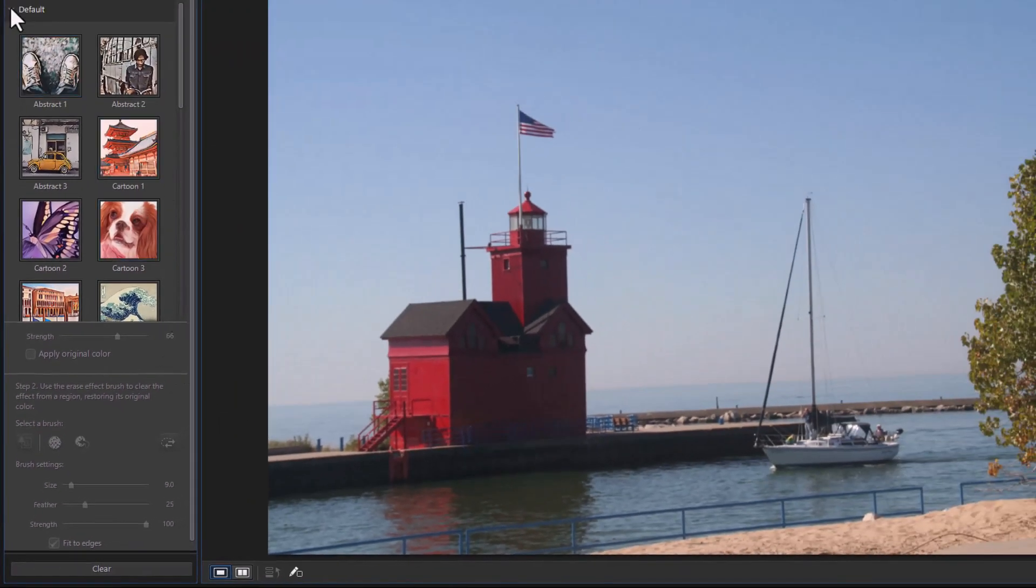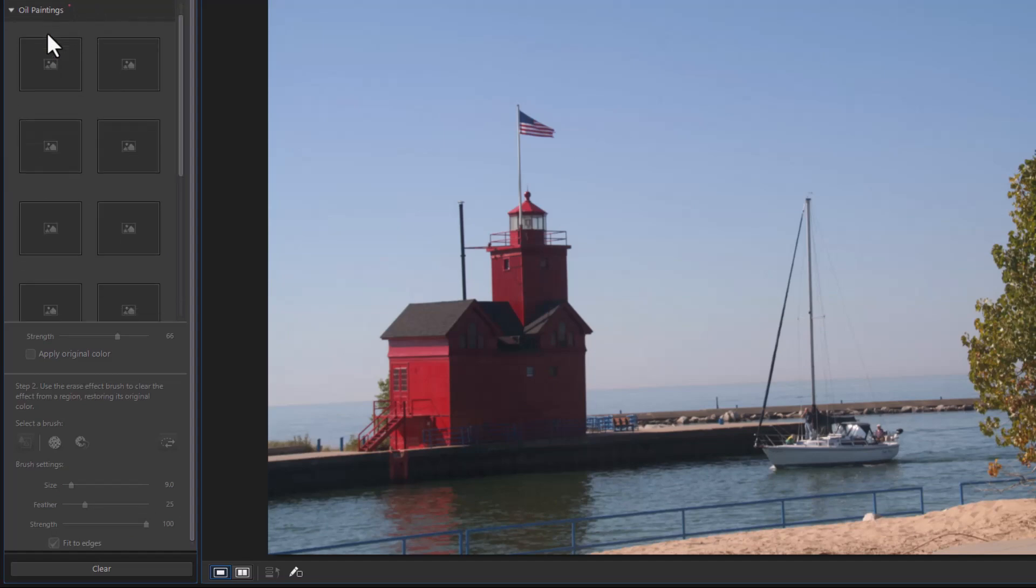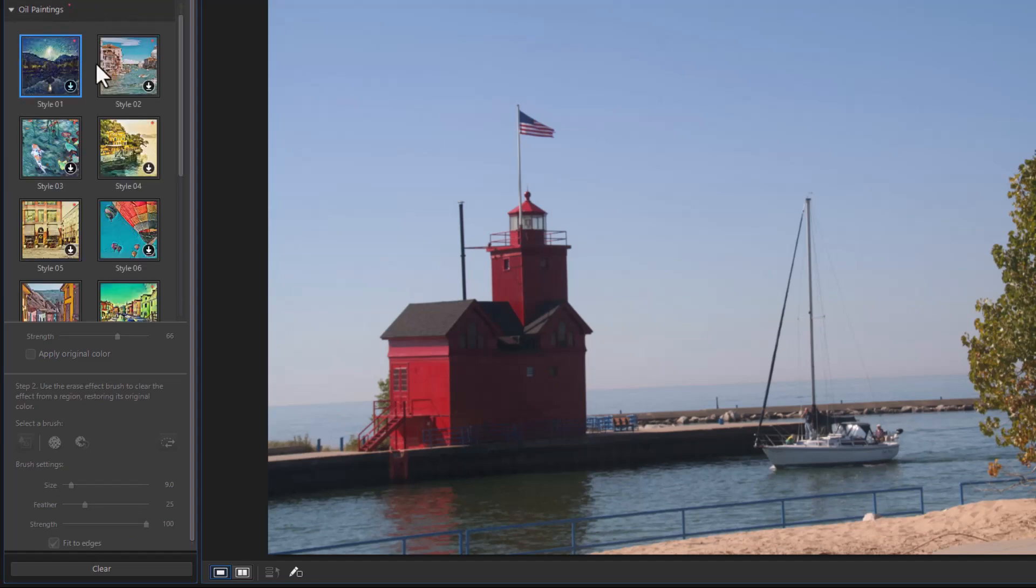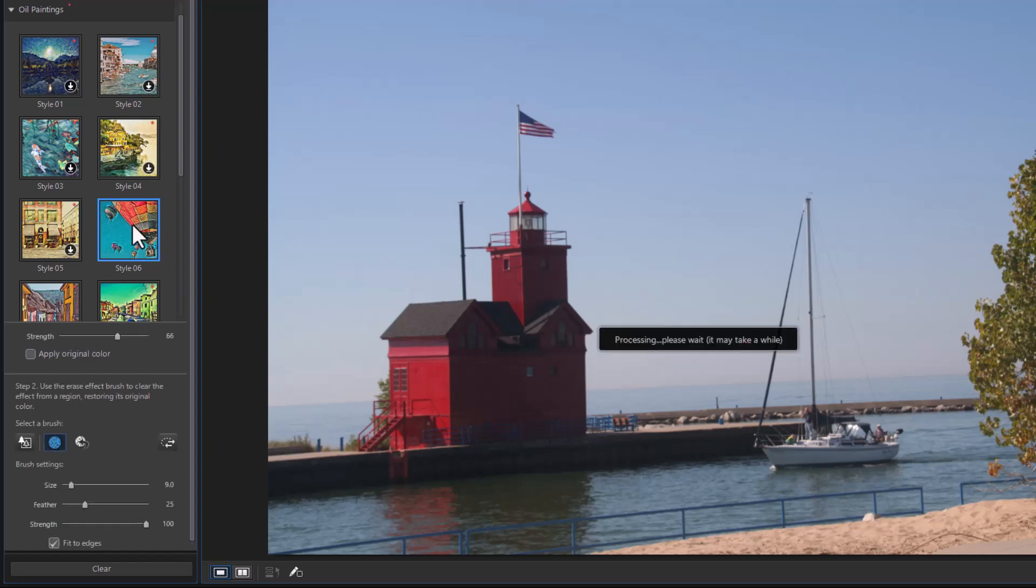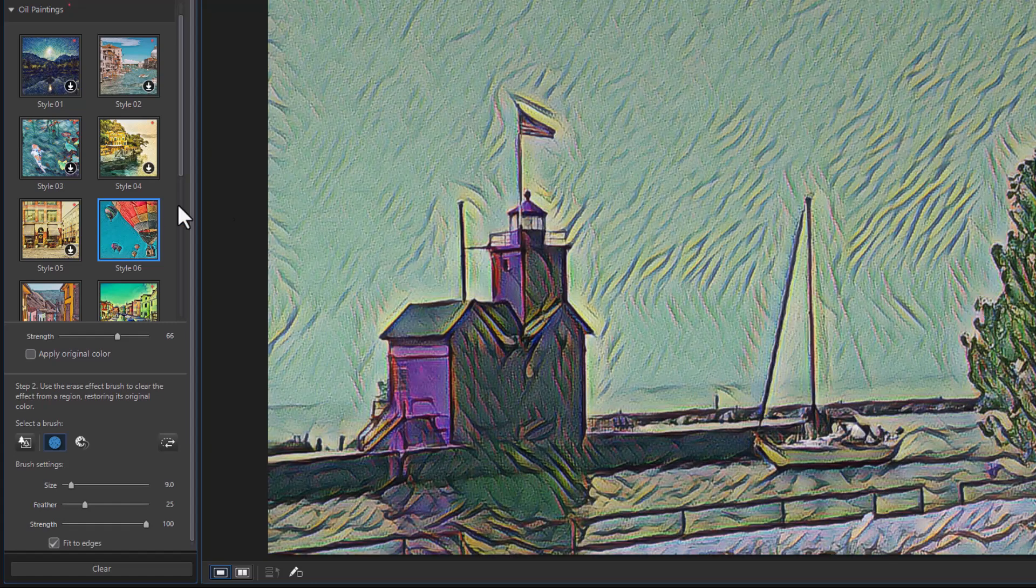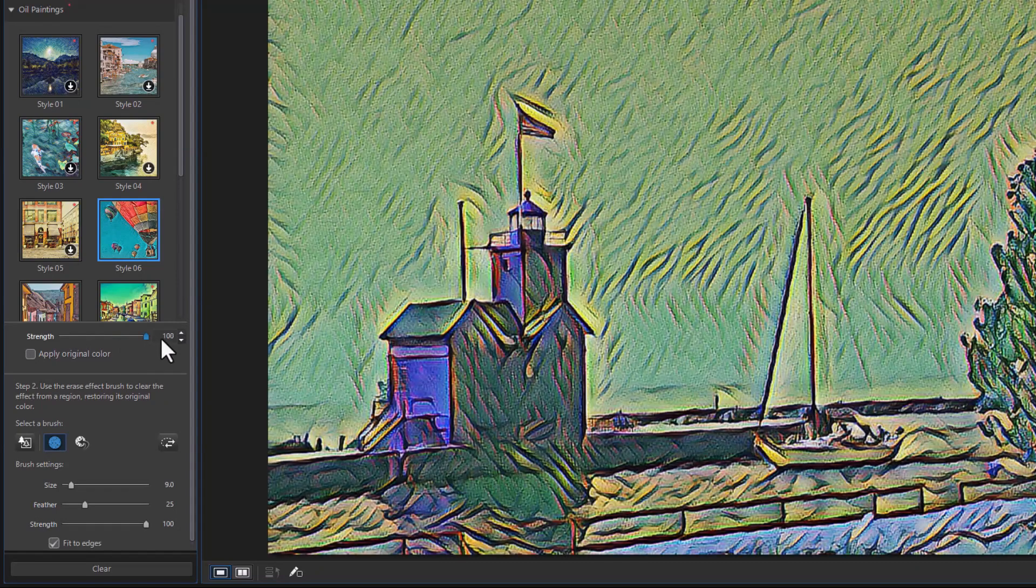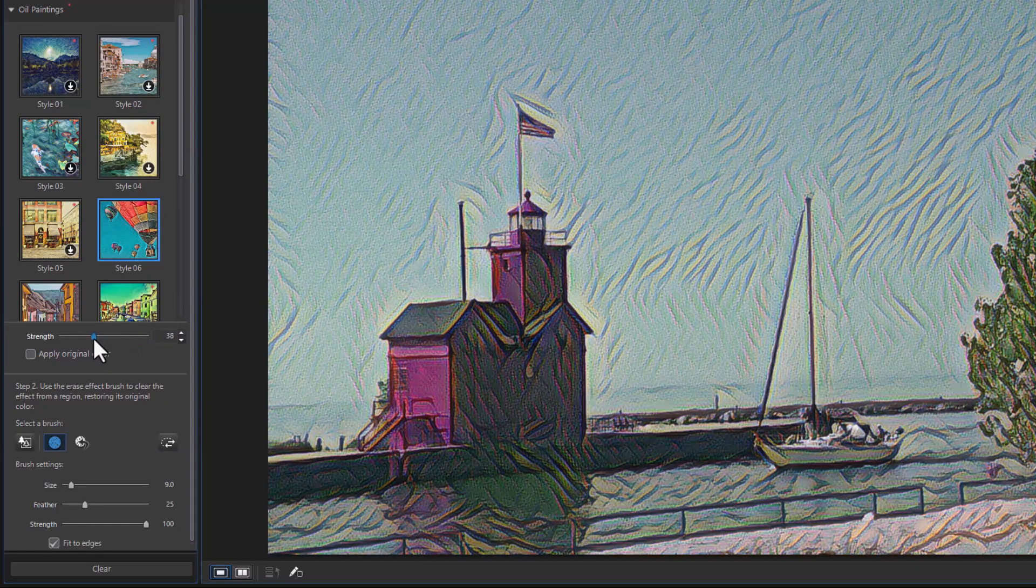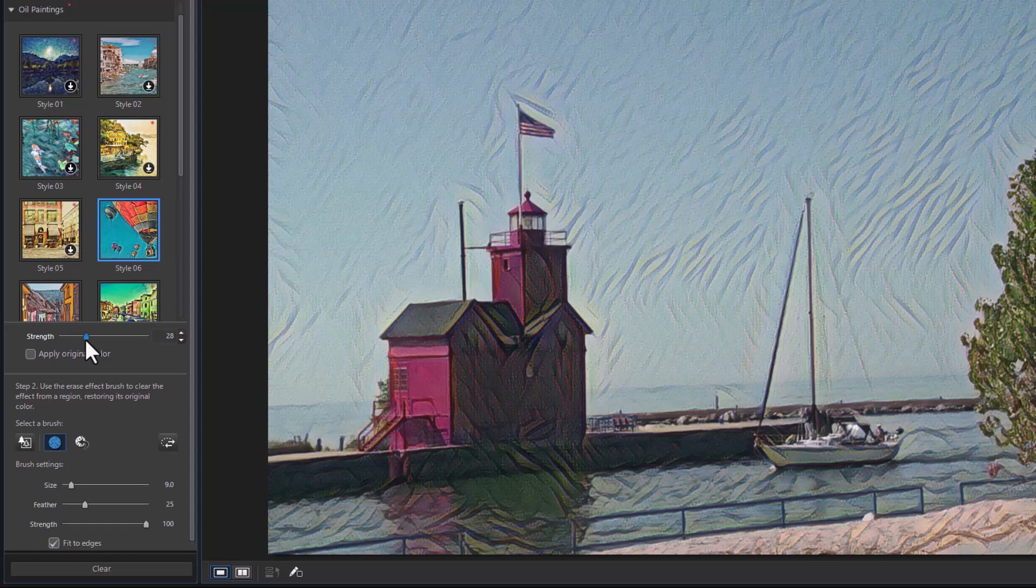We have a default category. We have another category called Oil Paintings. Let's try one of these. Here's one I have not even downloaded because it has a down arrow. I'll download it off the CyberLink website. It doesn't take but seconds to do that. Now click on it. It will apply it. And this is what this one does at that strength level. There it's maximized and here it is a little more subtle.